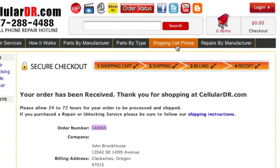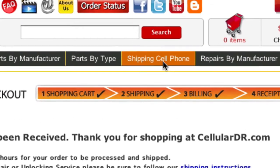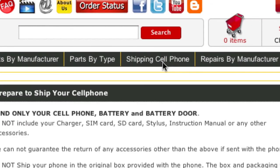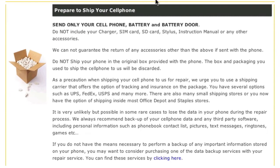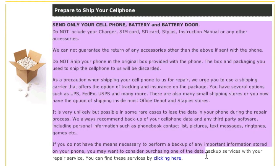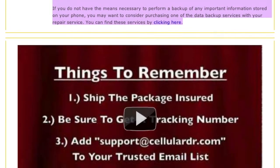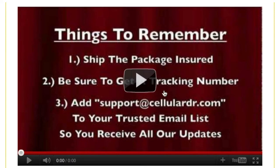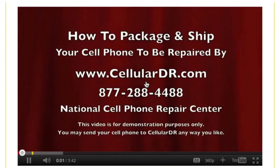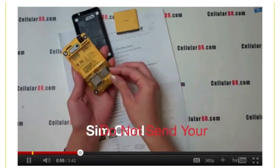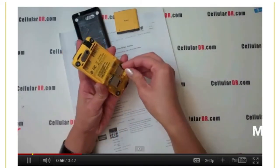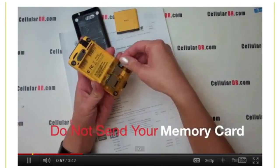Now go to the Shipping Cell Phone button on the top navigation bar. Here you will find some do's and don'ts for sending in your phone, along with complete address and shipping information. There's even an instructional video on how to package the phone so that it does not incur additional damage during shipment.